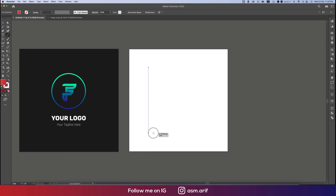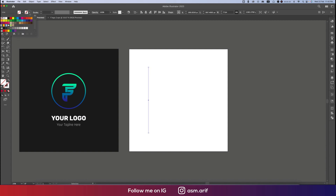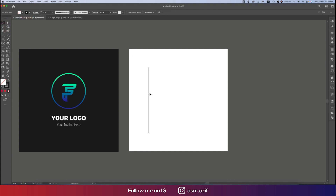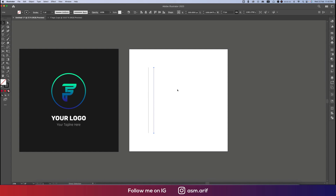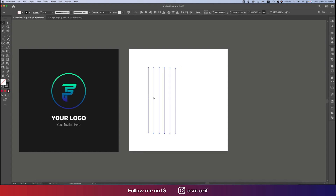At first we'll go to the Line Segment tool and draw the line by pressing Shift and holding it — that will help you make the logo properly. Before that, give the stroke a thickness of 1pt. Then press Alt/Option to make a copy, and press Ctrl/Command+D for repetition. Draw five, six, or seven lines — six is good.